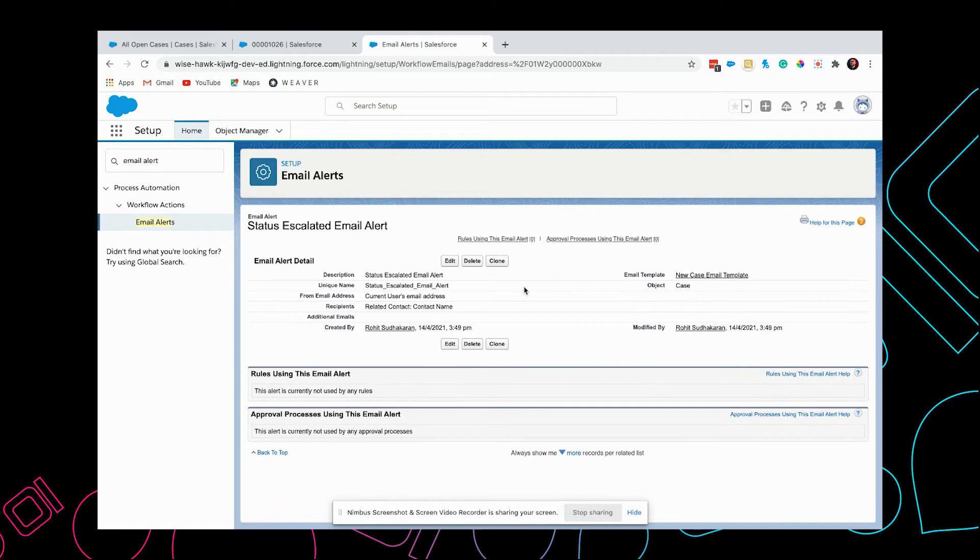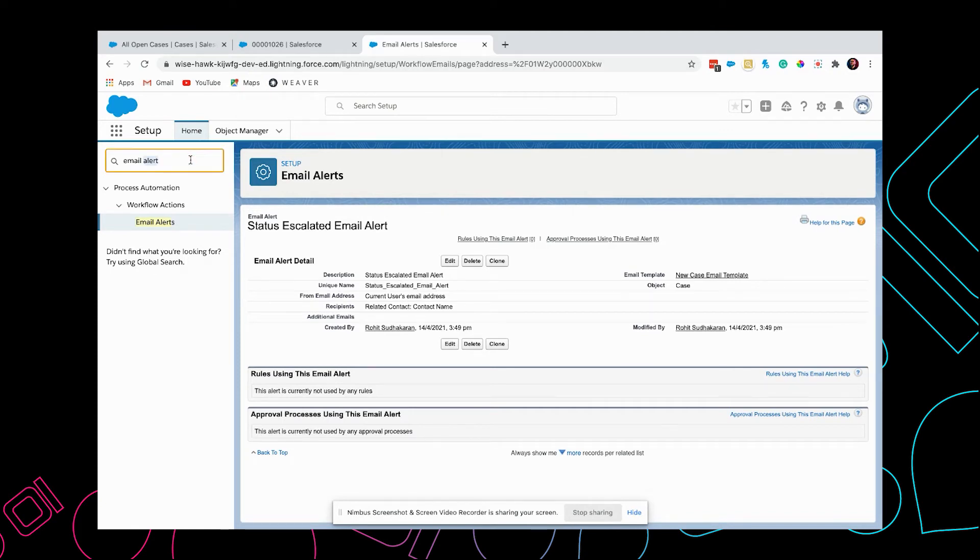Now that we have an alert, we need to have an automation that detects when we need to send the alert. We can use a Process Builder for this.